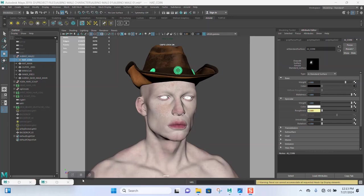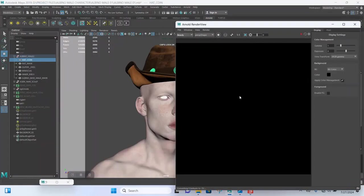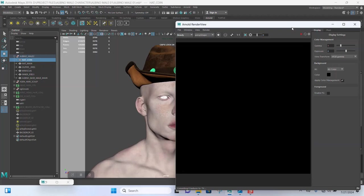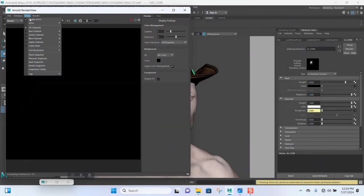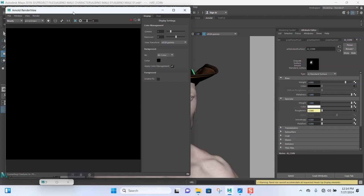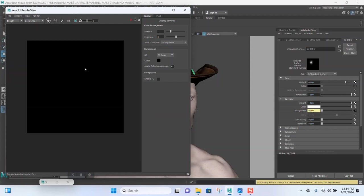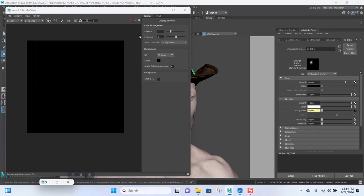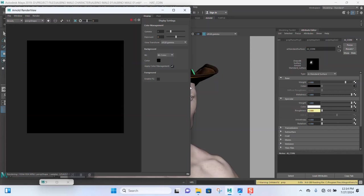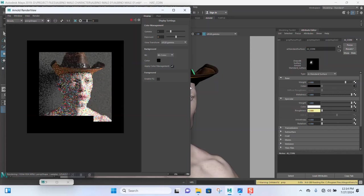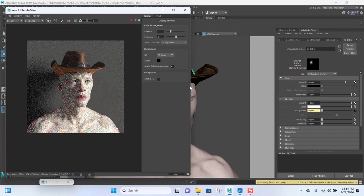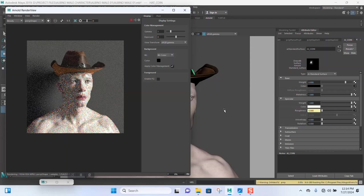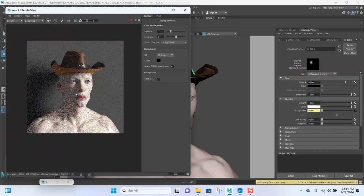Okay, welcome back guys. Let's see if we can render this out. Let's minimize this, the render for this test render. Let's save this again and fire up the render.